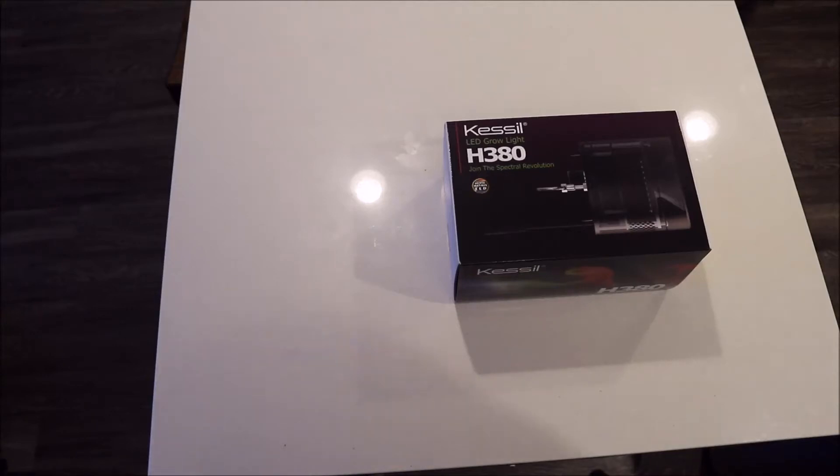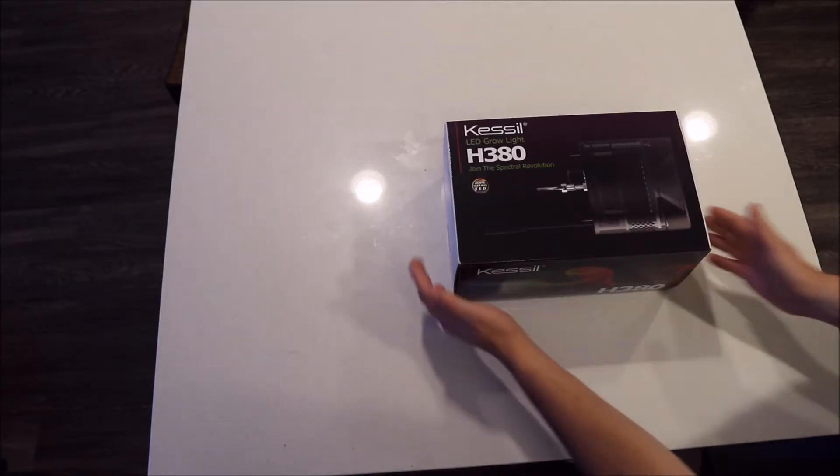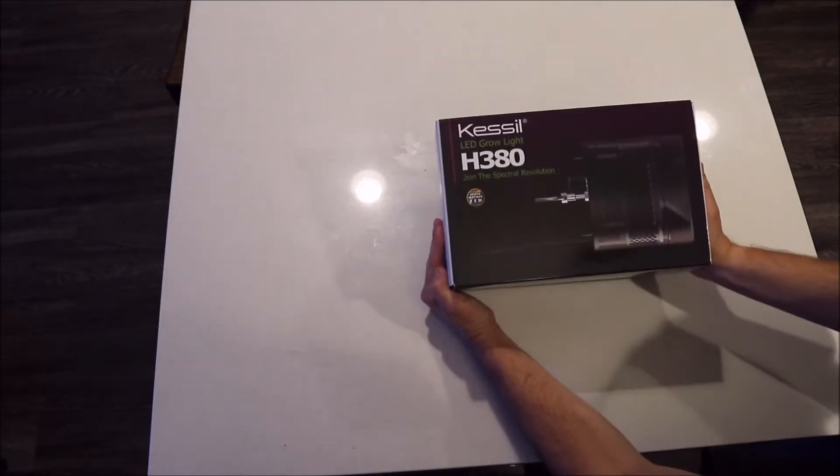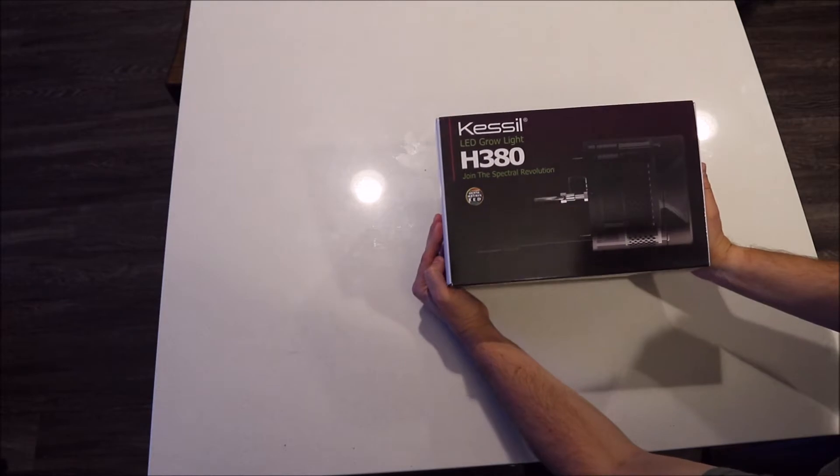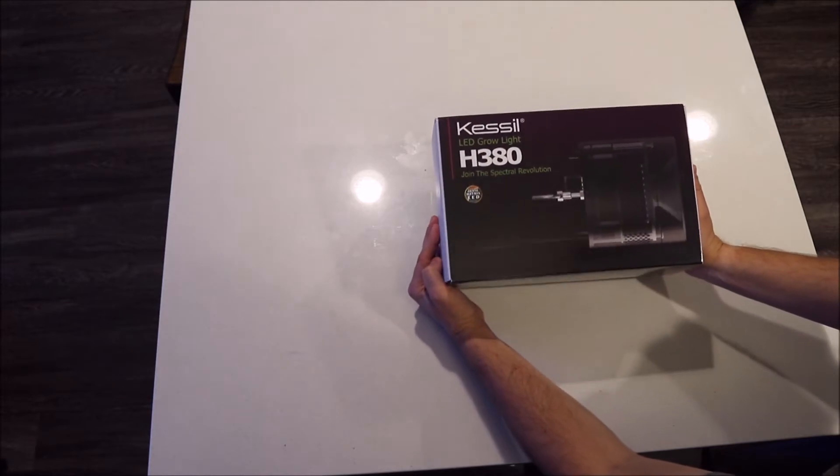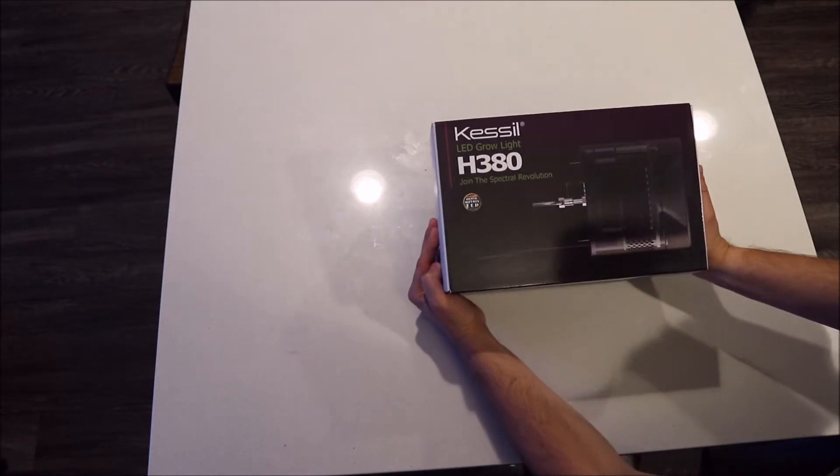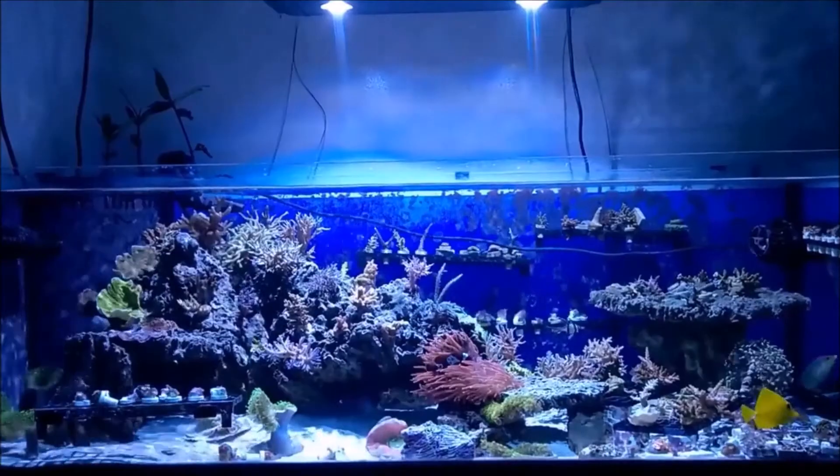Welcome to another episode of Puff Daddy Reef. Today I will be doing an unboxing of the Kessel H380 Growlite.